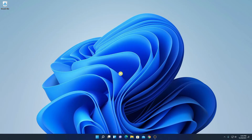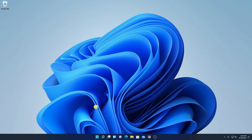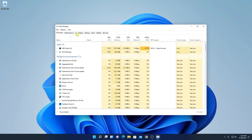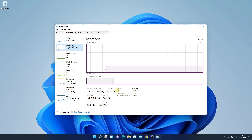To check the increased RAM frequency, simply right-click on the Start button, click on Task Manager, click on the Performance tab, and select Memory. Here you can see that our RAM frequency has been increased to 3200 MHz.